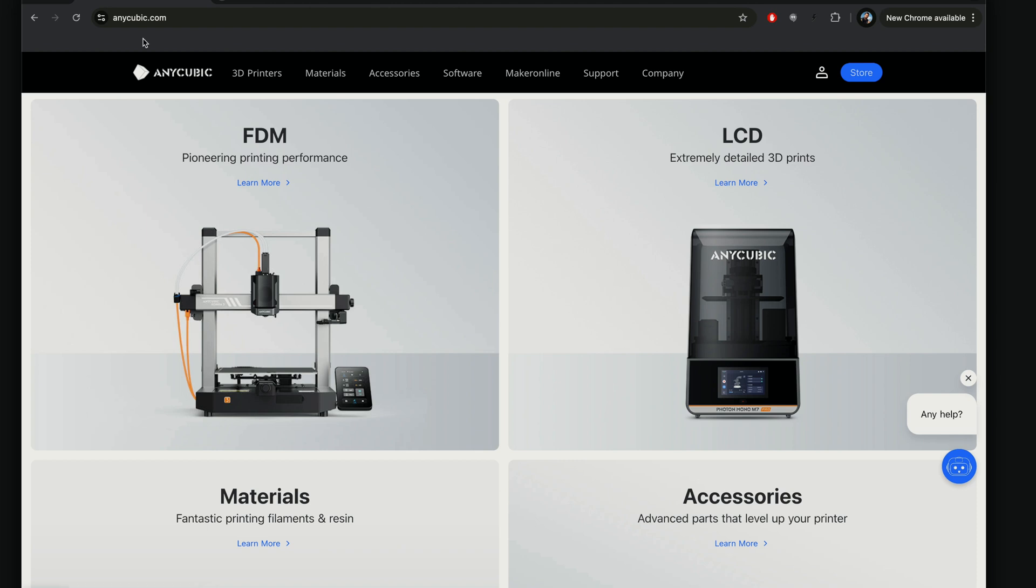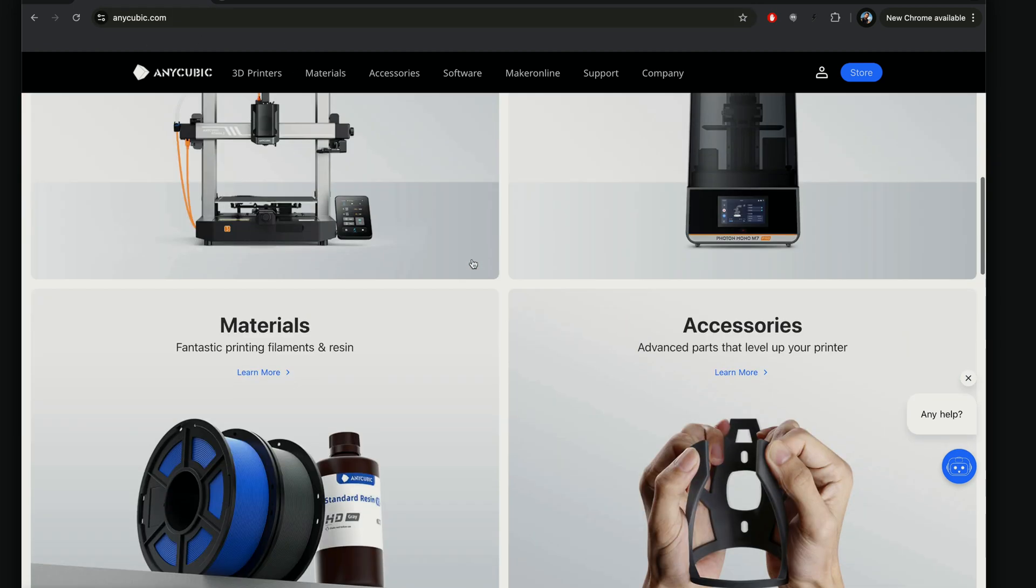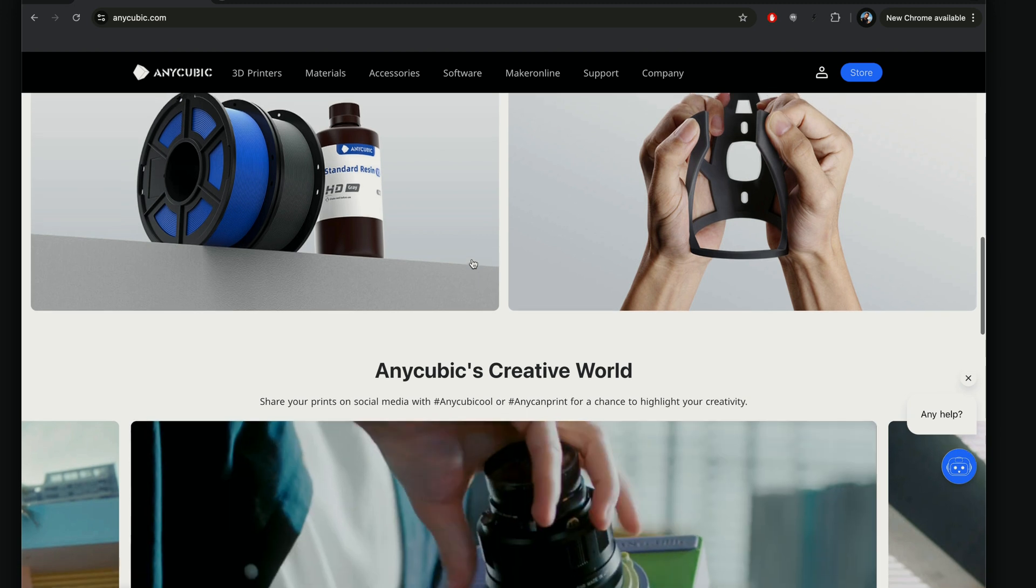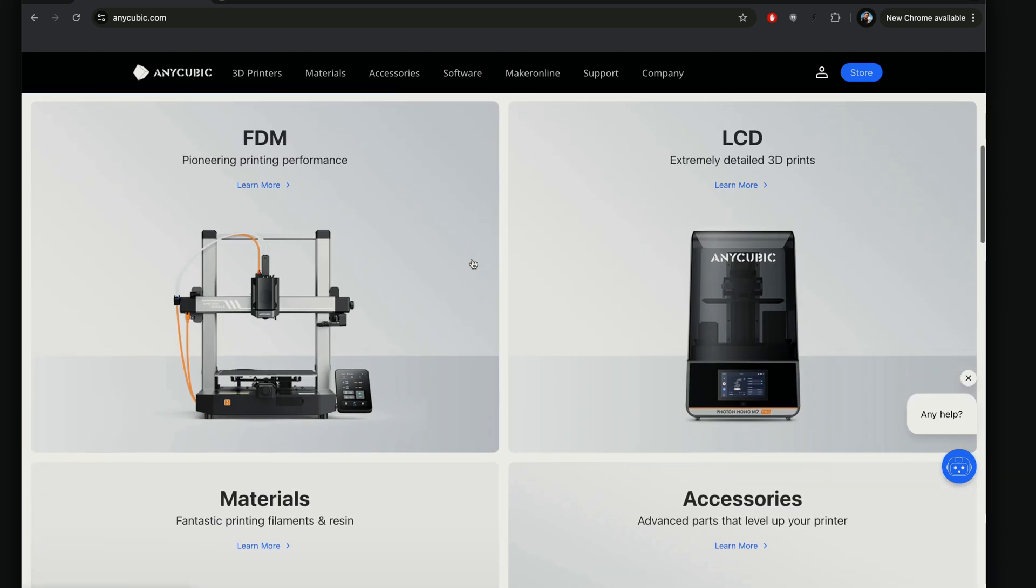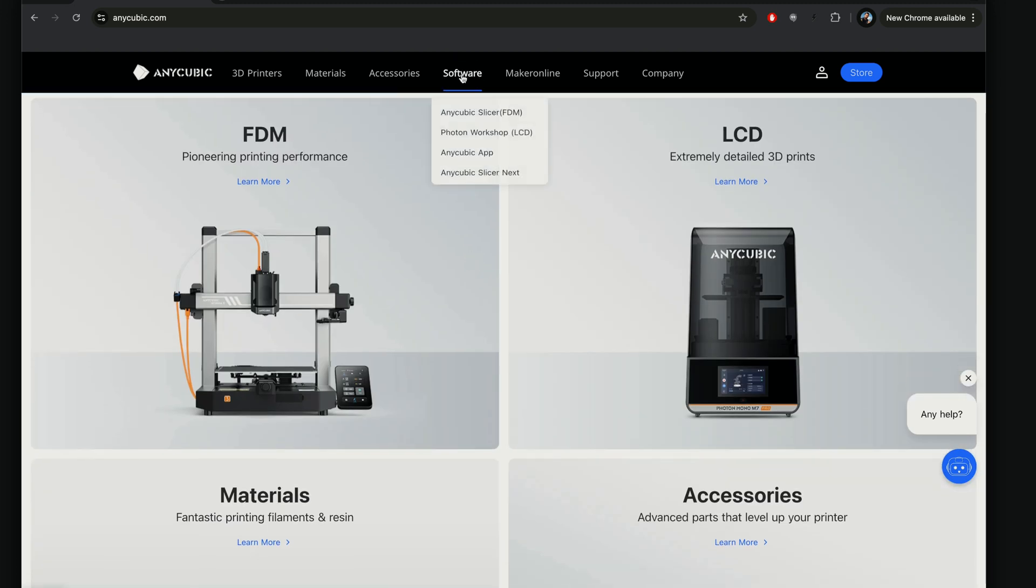So here we are at the computer and I'm at the anycubic.com website. This is basically where we're going to go to get our software.